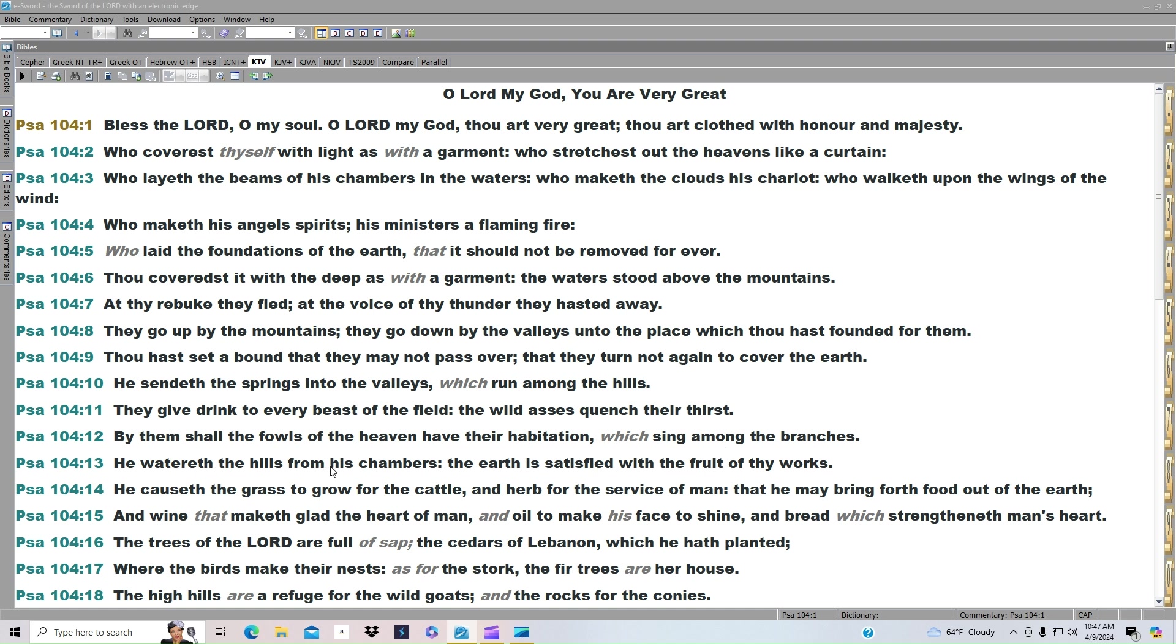By them shall the fowls of the heaven have their habitation, which sing among the branches. He watereth the hills from his chambers. The earth is satisfied with the fruit of thy works. He causeth the grass to grow for the cattle.